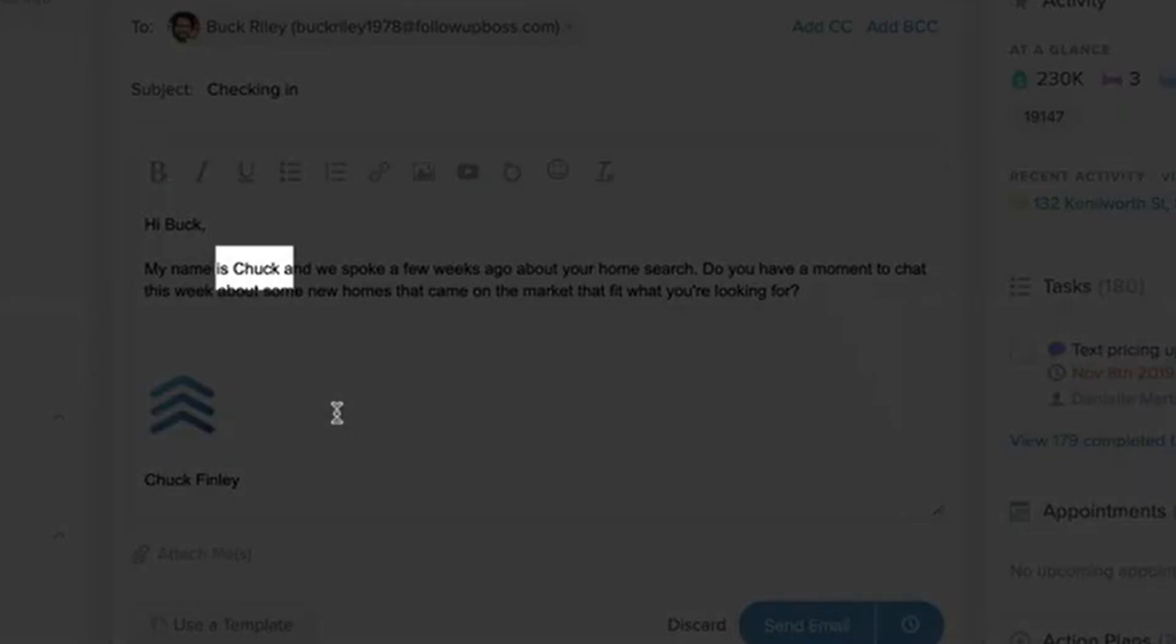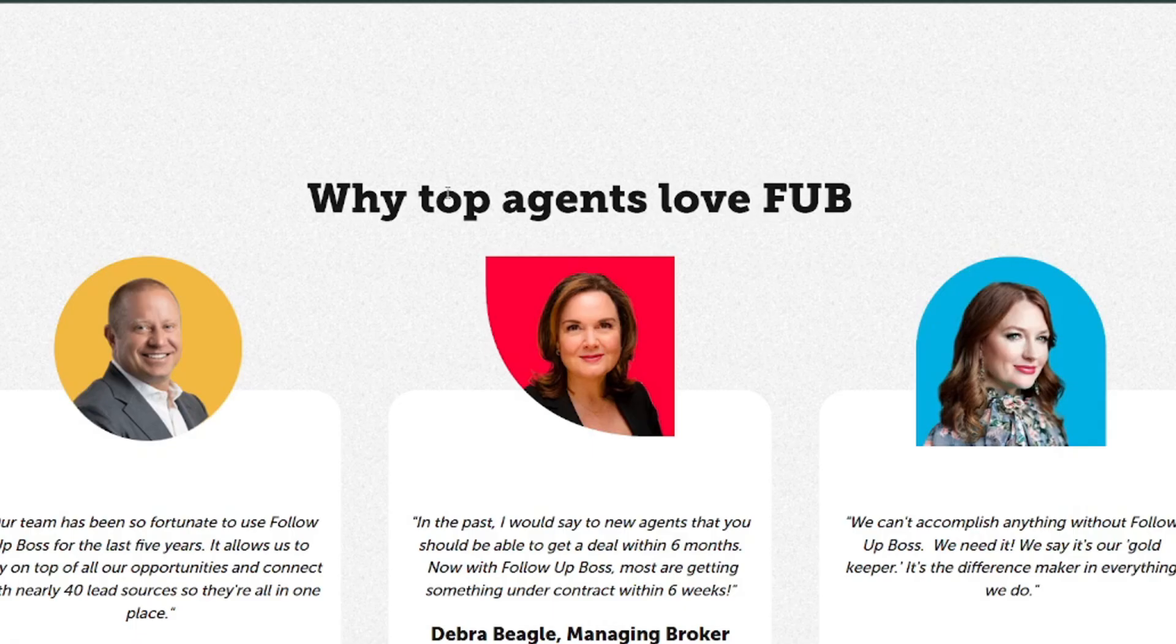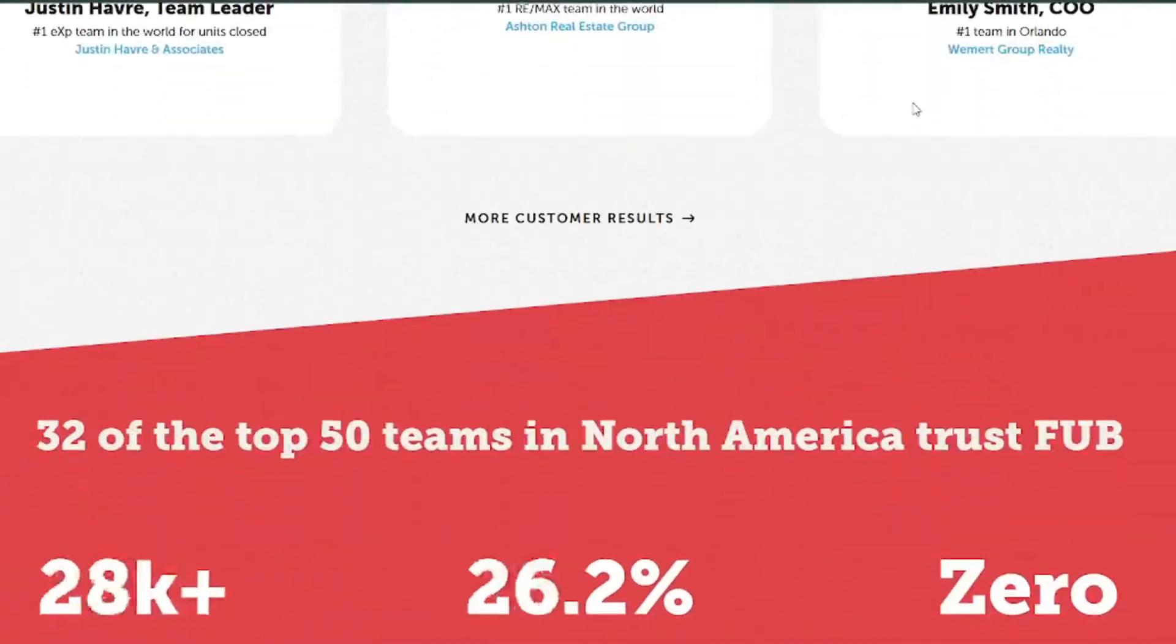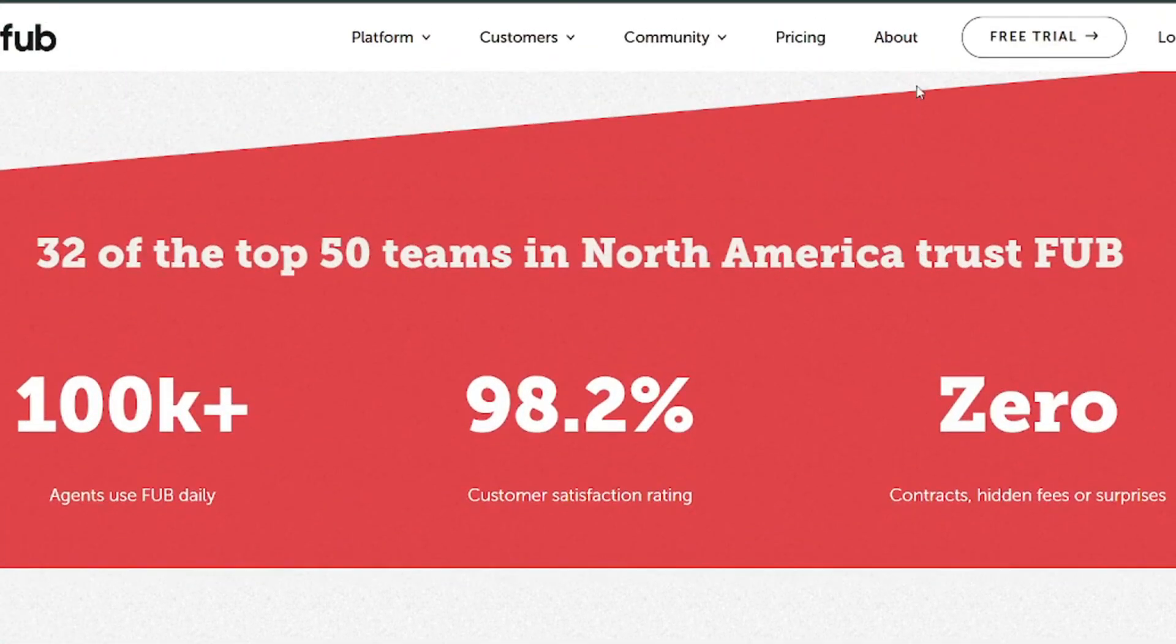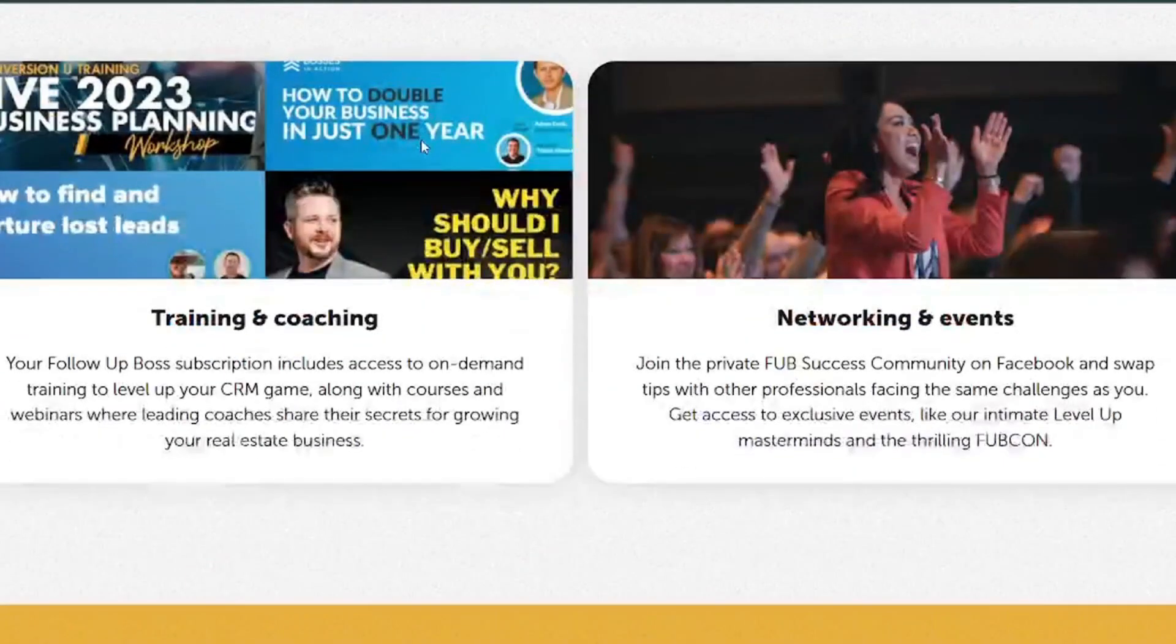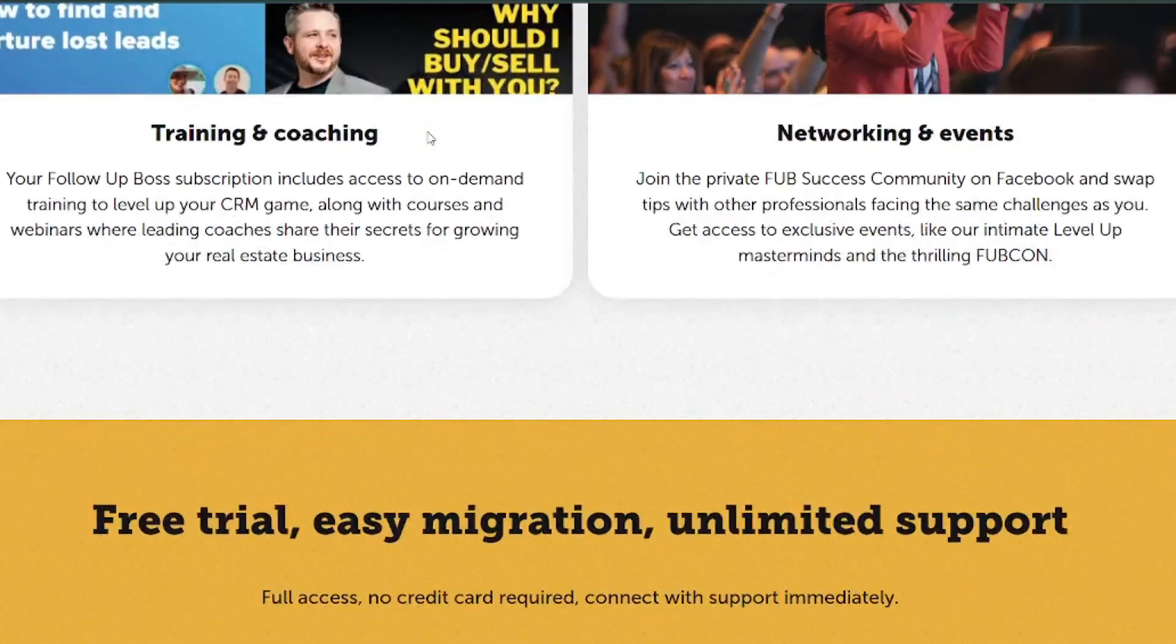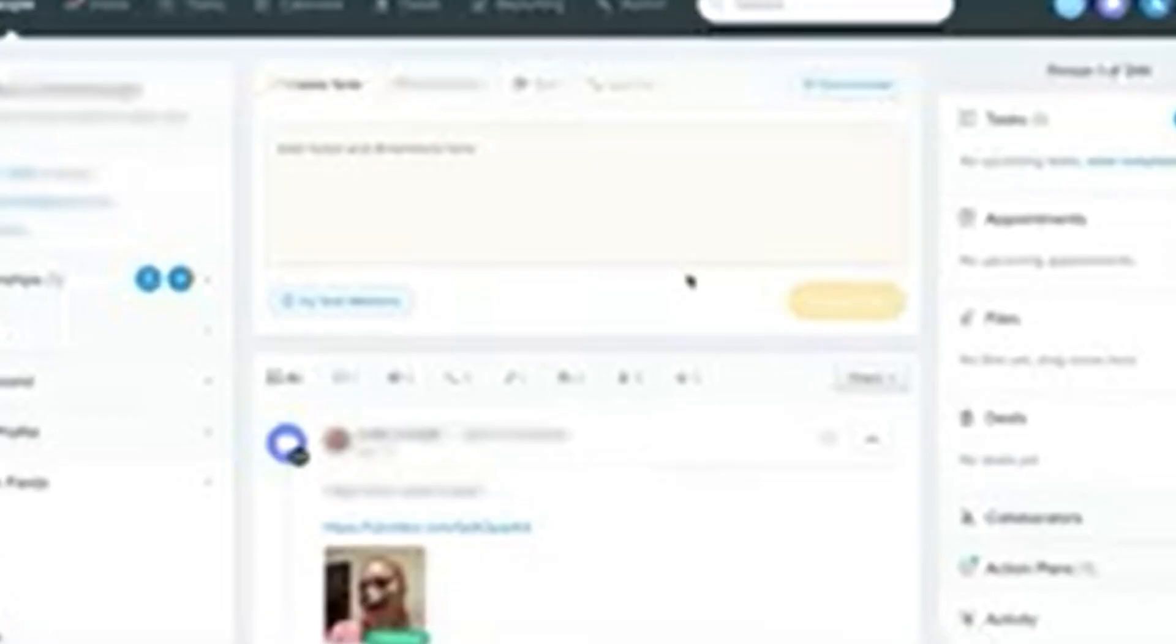And there you have it. A step-by-step guide to mastering Follow-Up Boss. Whether you're just starting out or looking to optimize your current setup, this platform has everything you need to manage your leads, automate your follow-ups, and close more deals. Remember, the key to success is consistency. Keep refining your strategies, stay on top of trends, and don't be afraid to try new things. Follow-Up Boss is a powerful tool, but it's up to you to make the most of it.